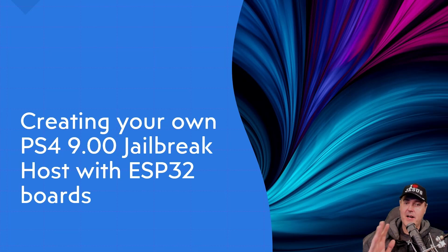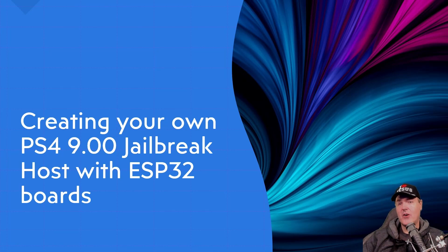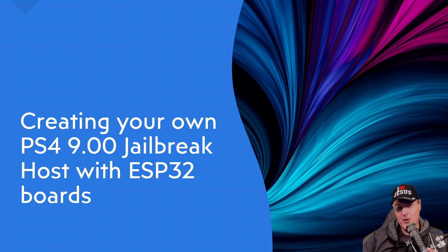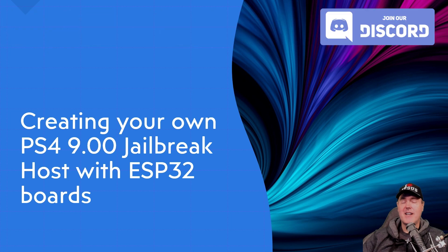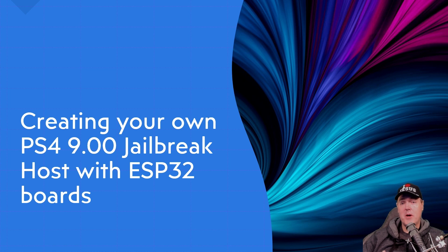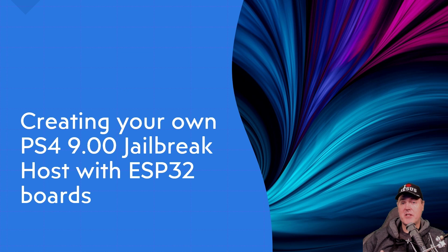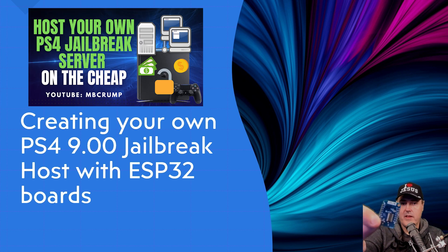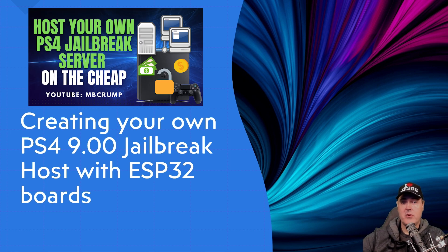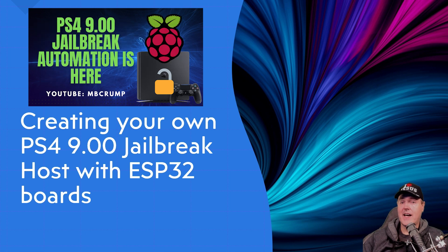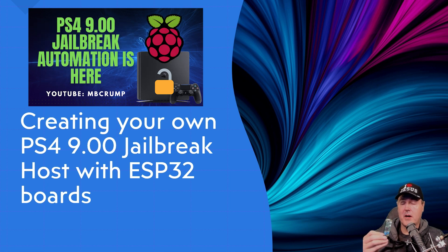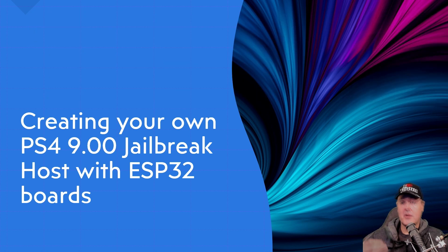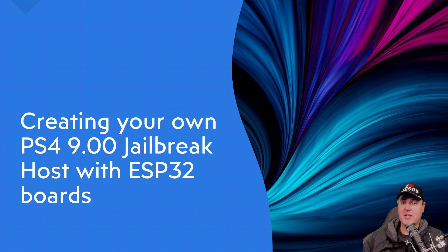Hey everybody, Michael Crump here, yet again, talking about all of the latest and greatest PlayStation 4 homebrew news and much more. Today, I want to talk about creating your own PS4 9.00 jailbreak web server with the ESP32 series of boards. And if you don't have an ESP32 board, that's okay. I have a guide for the D1 Mini and the Raspberry Pi Zero as well. With that being said, let's jump straight into it.